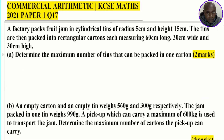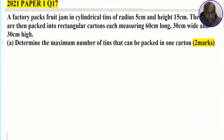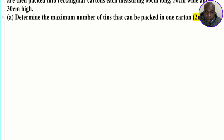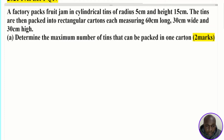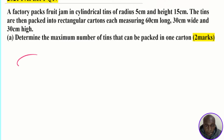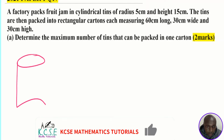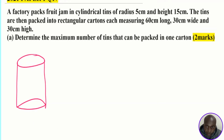Let's go to the first part of the question: determine the maximum number of tins that can be packed in one carton. We're going to start by drawing a rough sketch of the cylinder and the carton. The cylinder has a radius of 5 centimeters, so its diameter will be 10 centimeters, and the height is 15 centimeters.